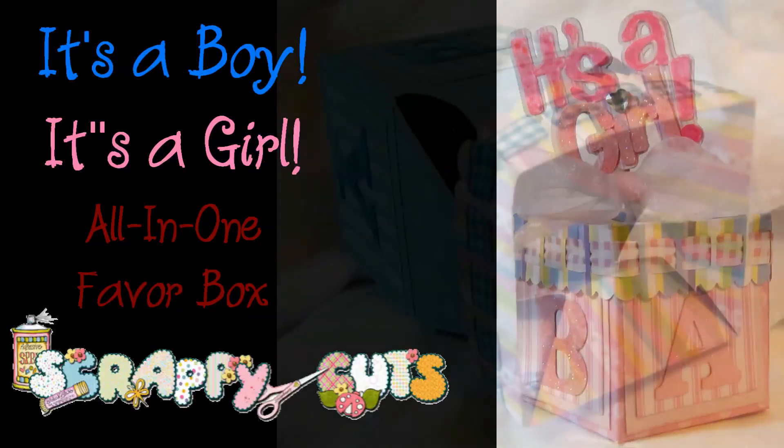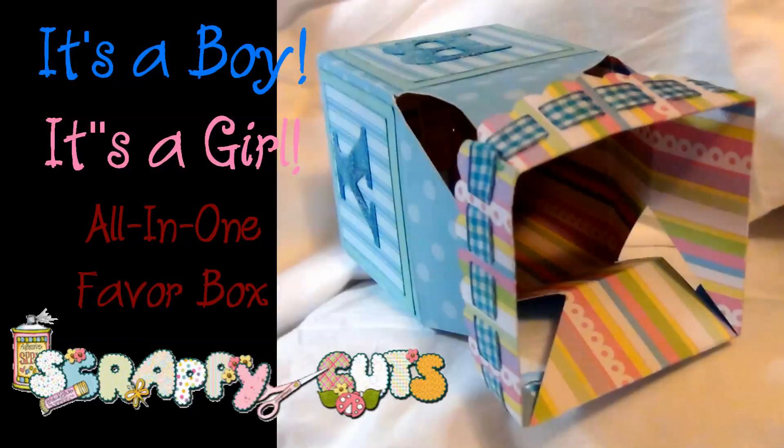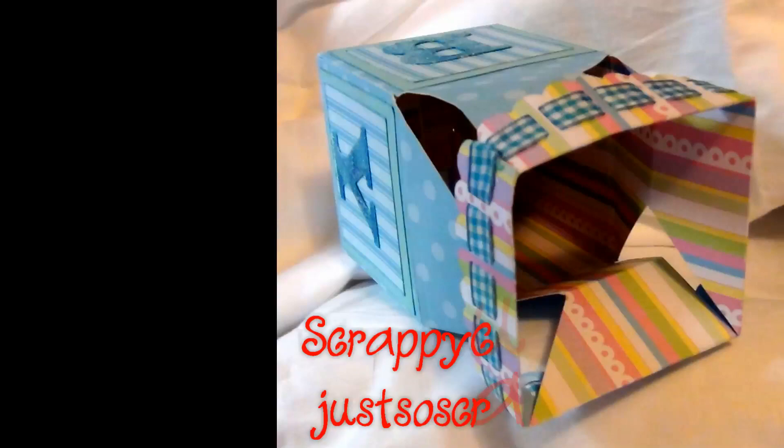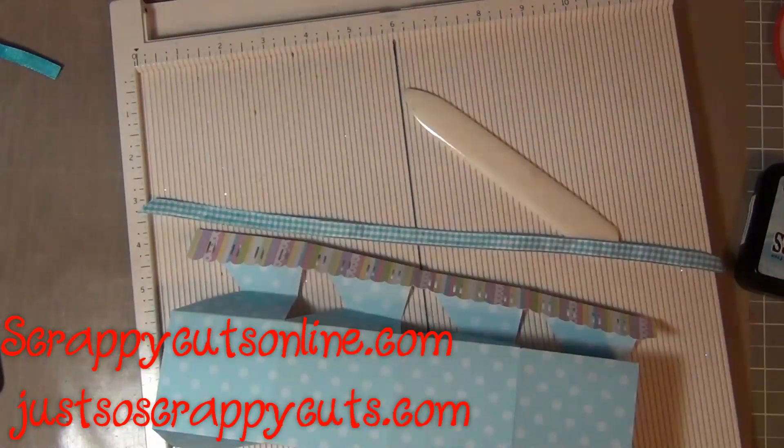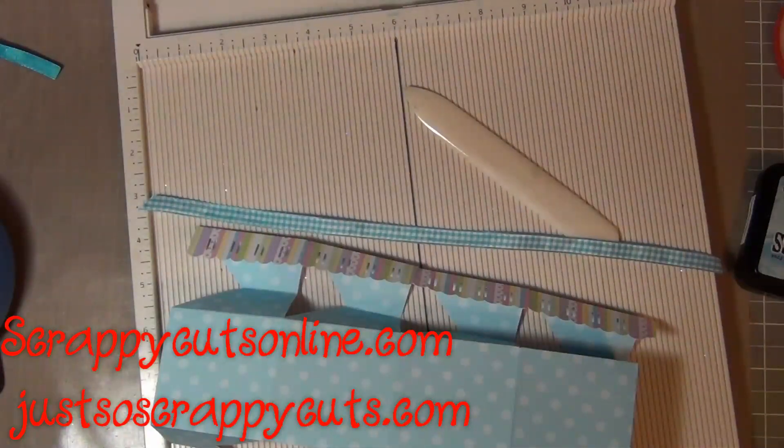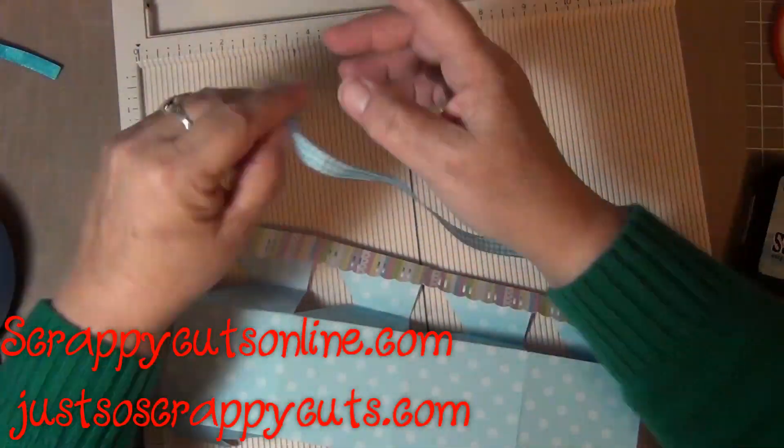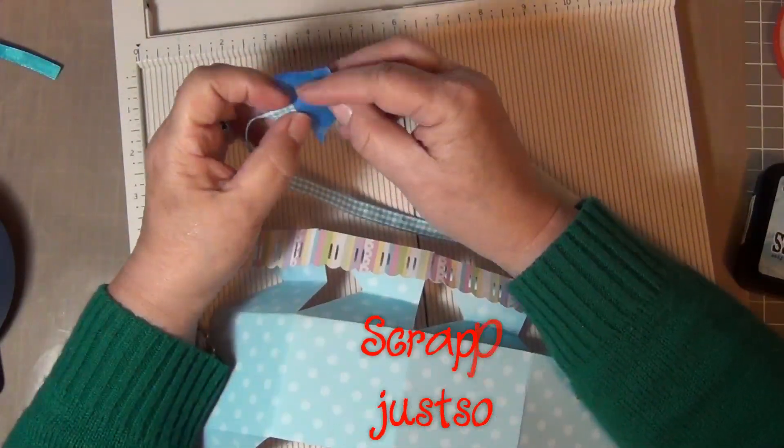Hi this is Janice from ScrappyCutsOnline.com and JustSoScrappyCuts.com. Today I'm going to show you how to make the It's a Girl or It's a Boy baby all-in-one box.